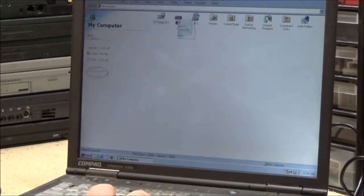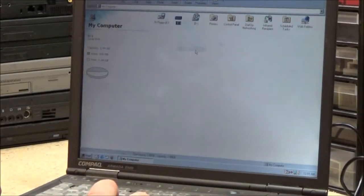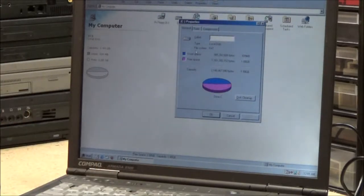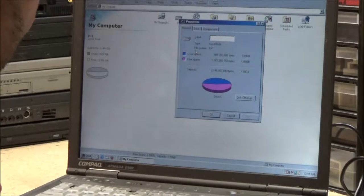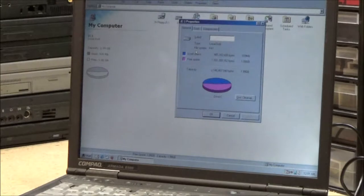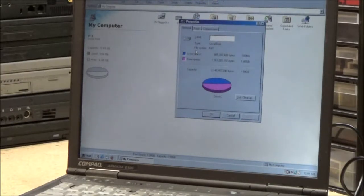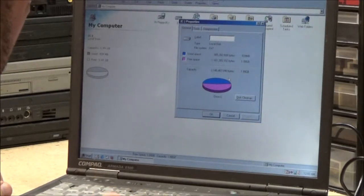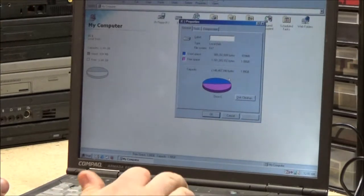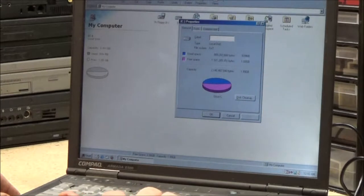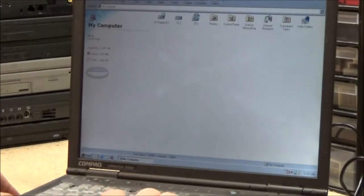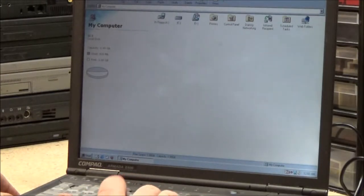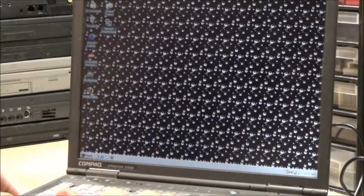I just want to bring up properties on our hard drive. Two gigabyte hard drive. I don't know if it's readable on the camera. I can't see on my little LCD screen, but yeah, that's two gigabytes.